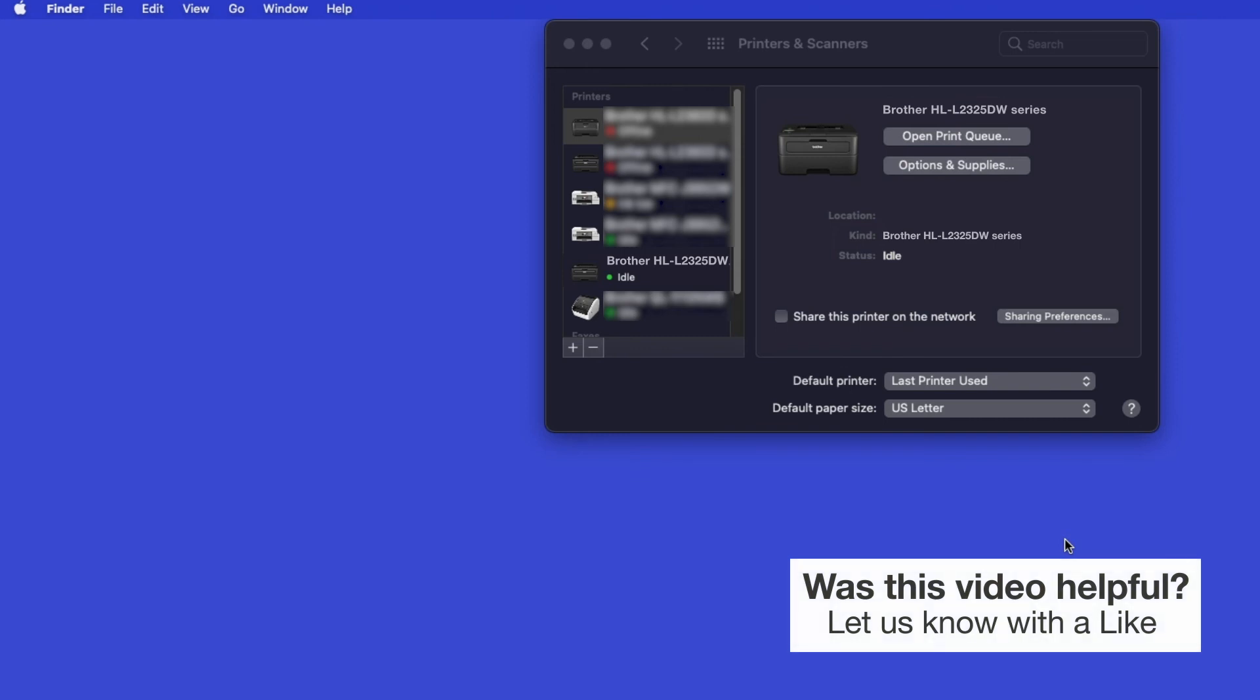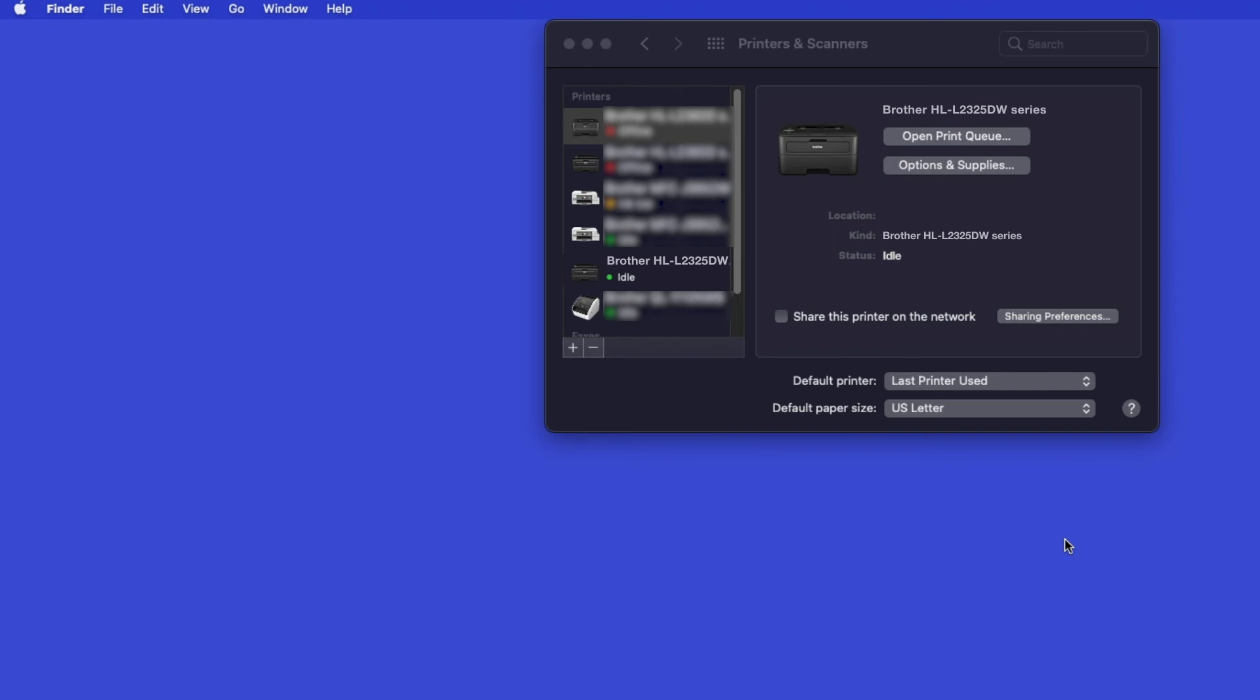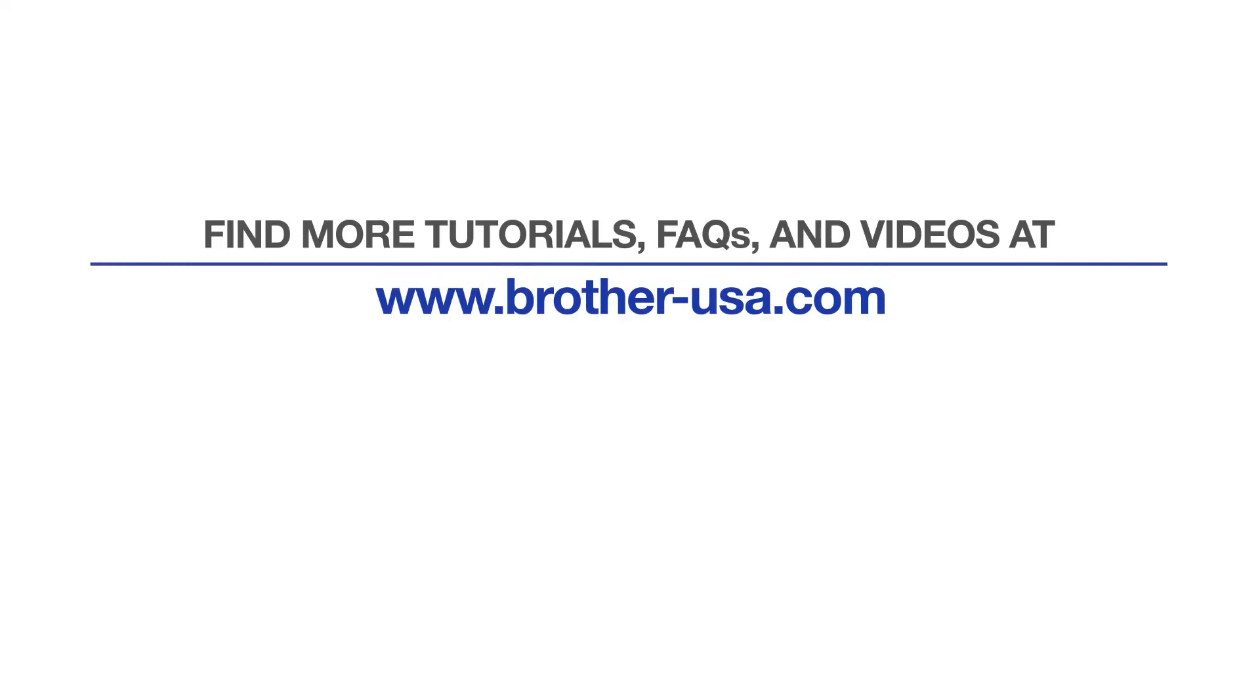Once added, your Brother machine is ready to print. For more tutorials, FAQs, and videos, visit us at brother-usa.com. If you found this video helpful, be sure to subscribe. Thank you for choosing Brother.